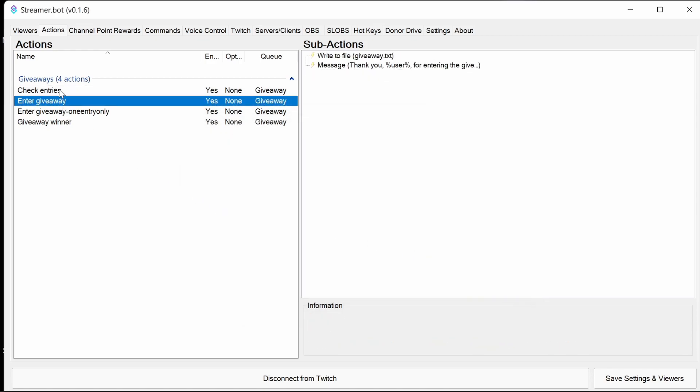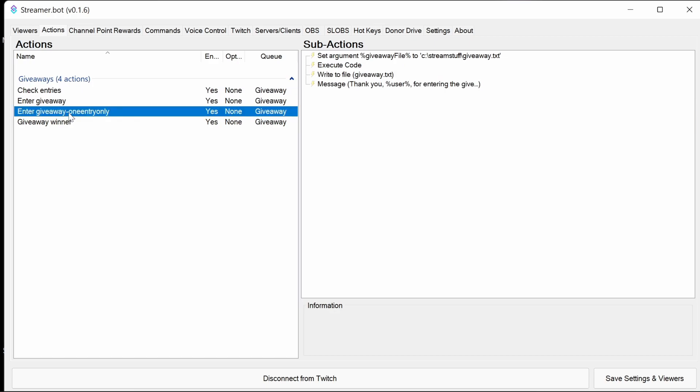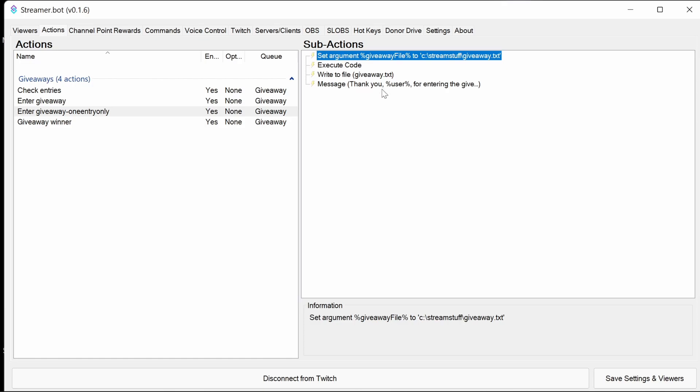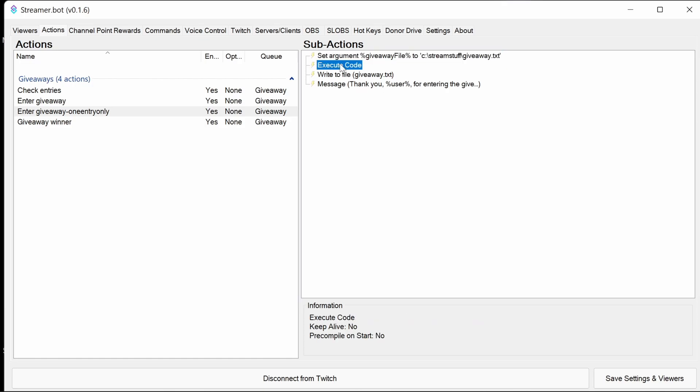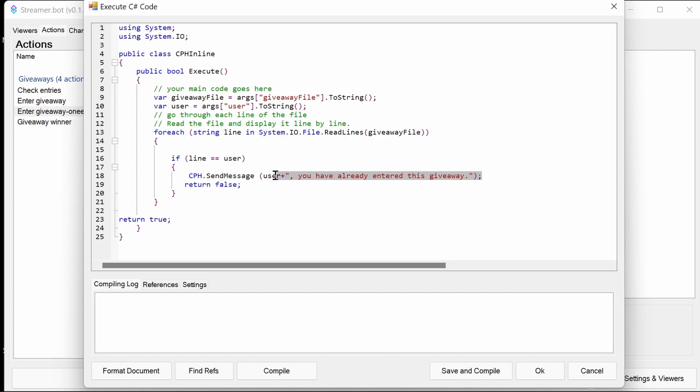So we've done enter giveaway and check entries. And I'm going to show you the one entry only, which is similar to both these actions. It's kind of like a merge of them both. Again, it sets the argument. The code now, instead of doing a count, it looks just for any occurrence. If we hit that occurrence, it'll say you've already entered that giveaway.